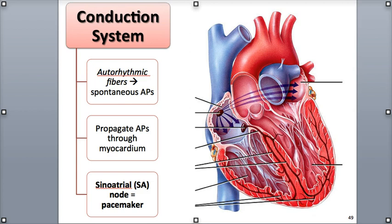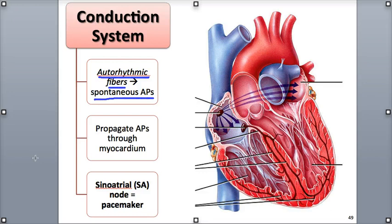A small group of specialized cardiac muscle fibers called auto-rhythmic fibers are self-excitable, which means they're able to generate their own spontaneous action potentials that cause the heart to beat. They are the network of specialized fibers that produce action potentials leading to the heart's contraction. The auto-rhythmic fibers account for the involuntary nature of cardiac muscle contraction, allowing it to contract without conscious control or input from the brain.